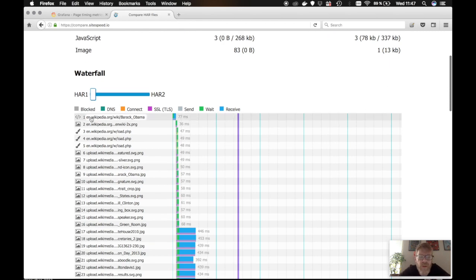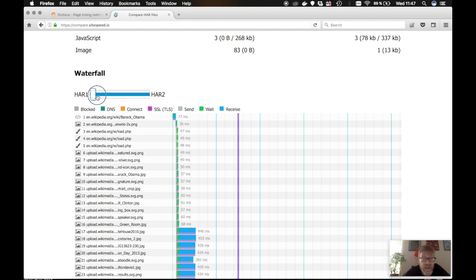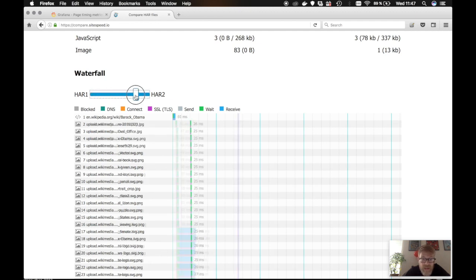We use Perf Cascade, built by Michael, to show the waterfall graph. And we use the same idea as Pat has in webpagetest. So thanks Pat, with the slider. So you can slide to see the difference between the different HARs.